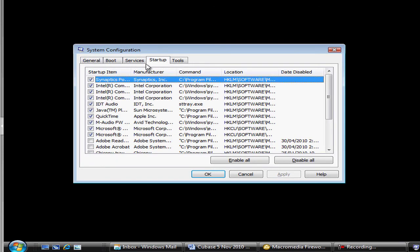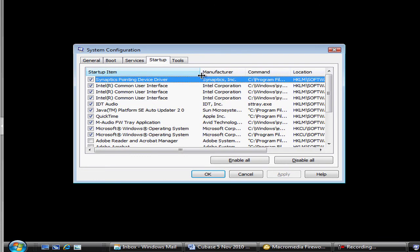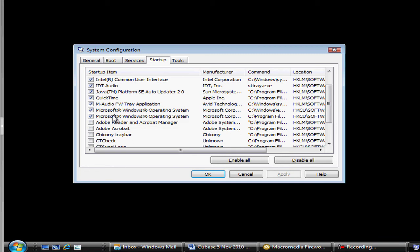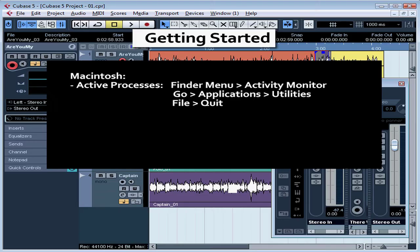Let's go to the Startup tab and disable anything that's not critical. For example, Adobe Reader and Acrobat Manager, Messenger Services, Skype, etc. And let's cancel out of that window.